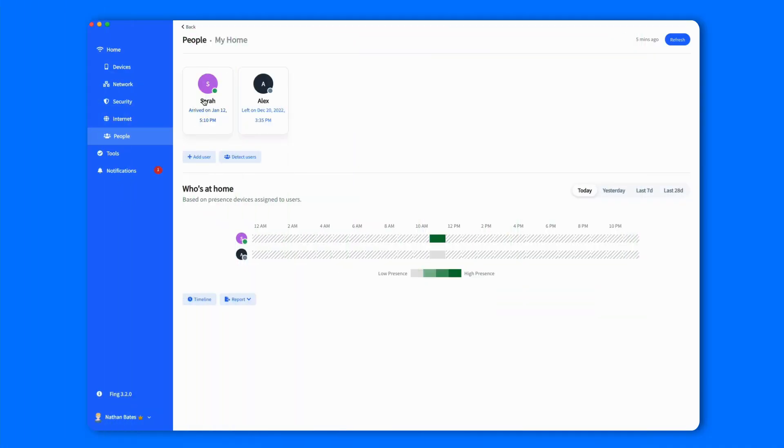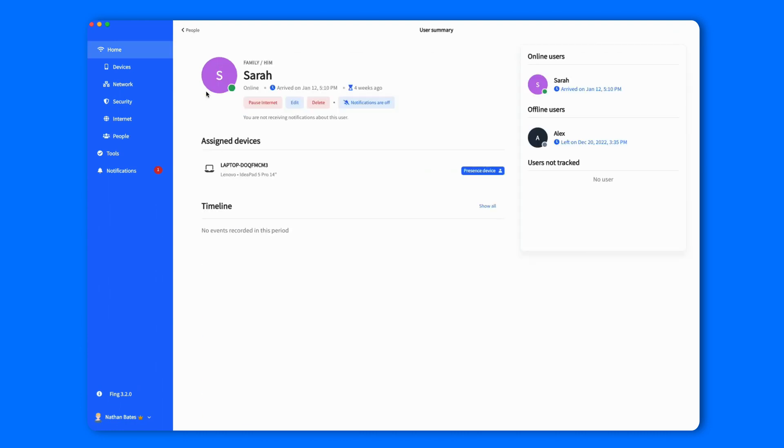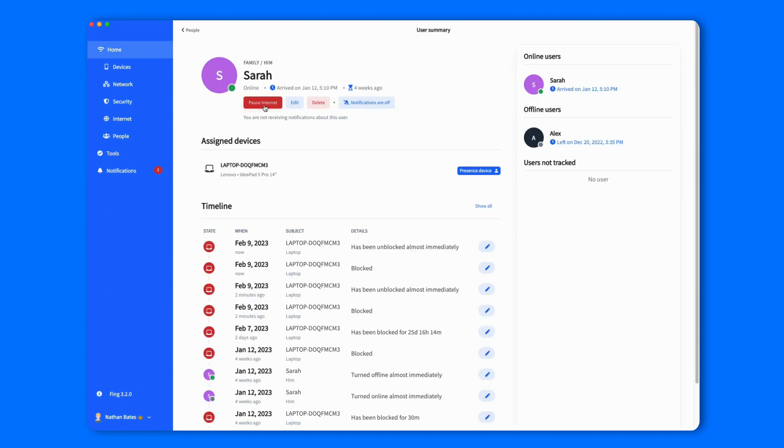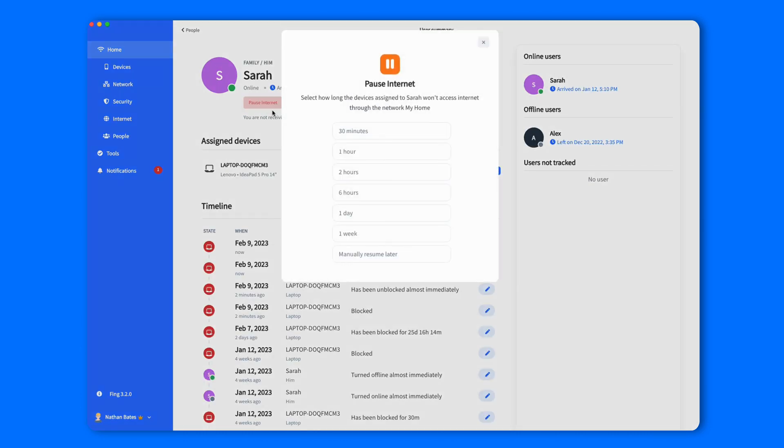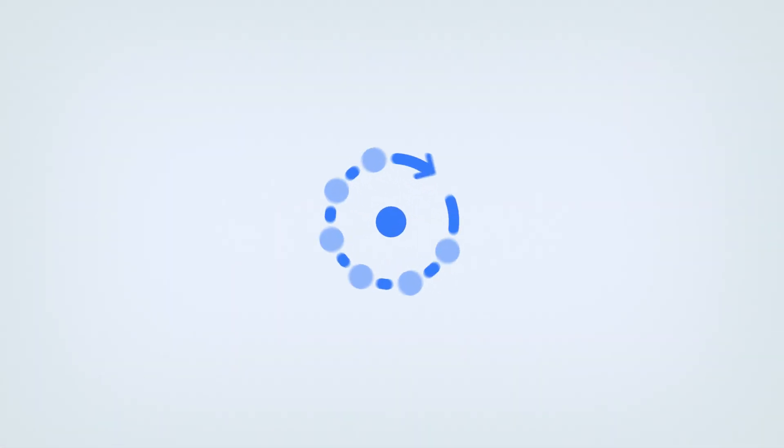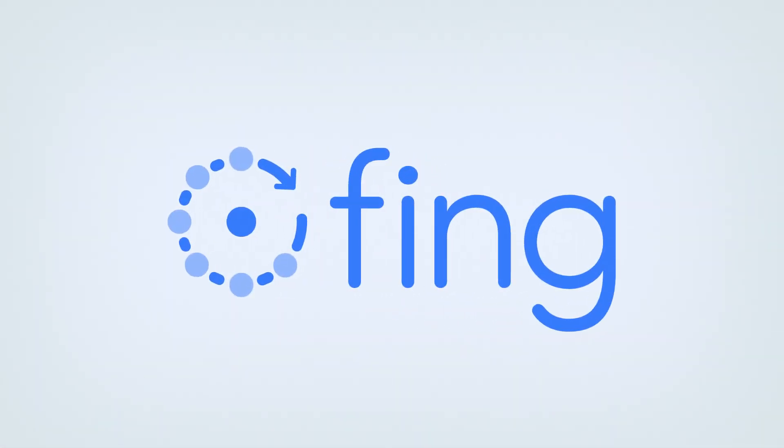In addition, you also have the option to pause the internet of a specific user. Just go on the People tab and limit all the devices which are connected to a user at once. And there you go. Protecting your network has never been easier.